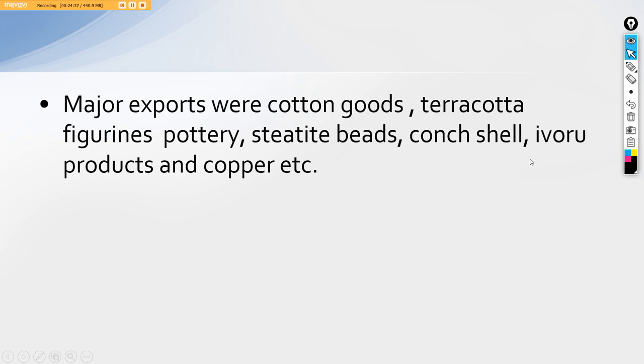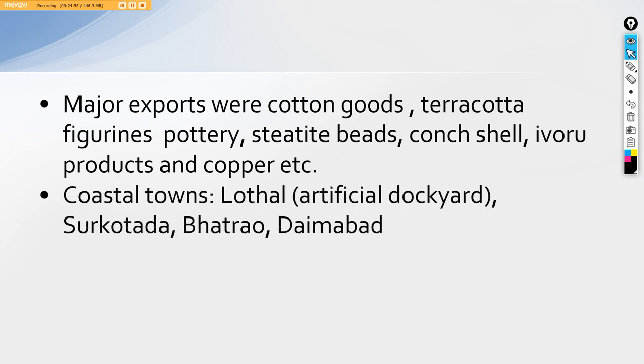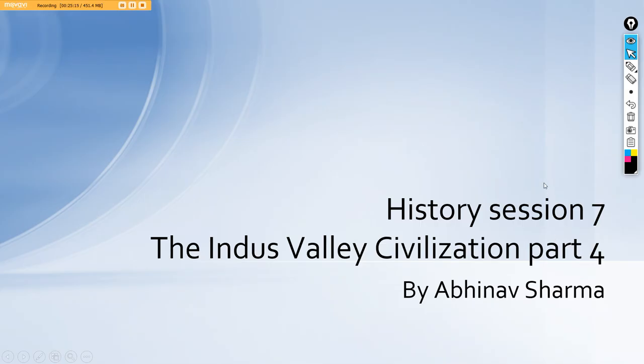Coming up with the major exports. Their major exports were cotton goods, as they were very first one to produce cotton, and about cotton has been inscribed in the Egyptian civilization also. The pharaoh used to have the best fabric from India itself. Then terracotta figurines, then pottery, steatite beads, conch shells, ivory products, etc. were major exports. They had the important coastal towns were Lothal, that was an artificial dockyard as we have done earlier. Surkotada that we have done. Bharuch and Daimabad were the very important coastal centers for the same.